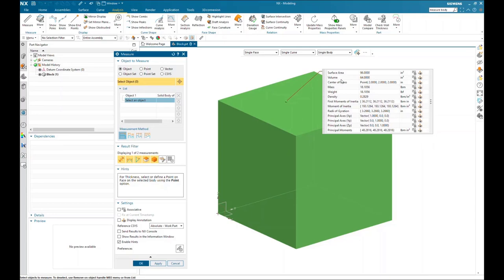In this case it was the solid block, and you have all the body measurements shown in the list: surface area, volume, center of mass, mass, weight, density, and so on across all these different categories.